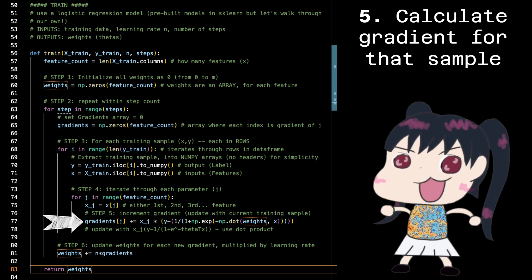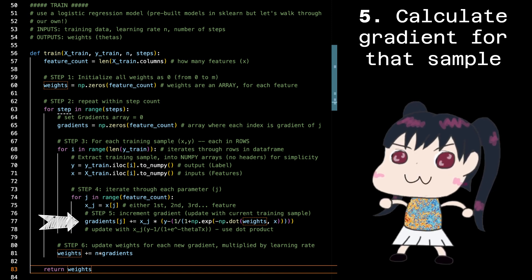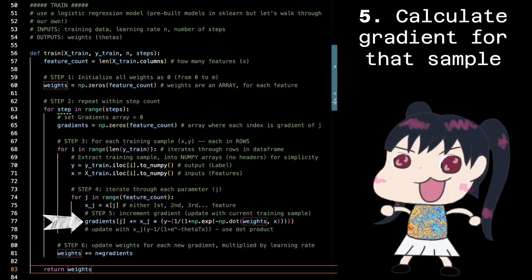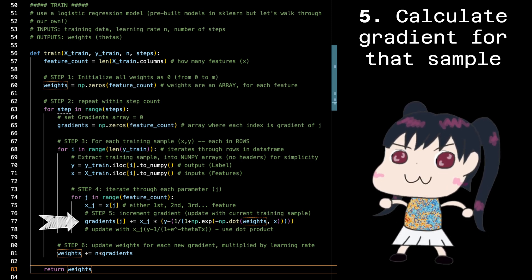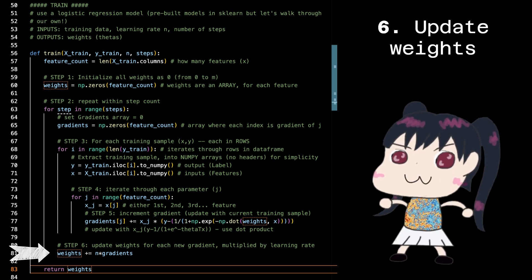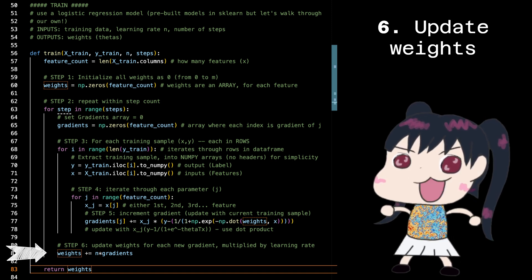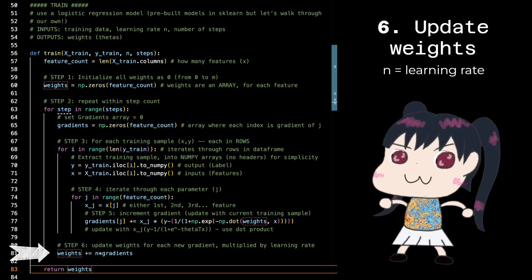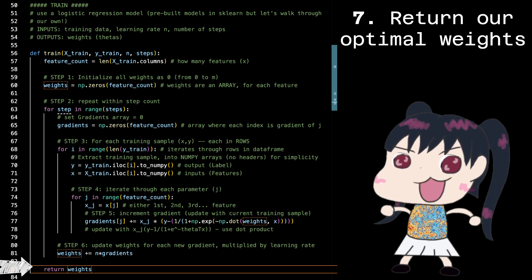For each feature in the dataset, we calculate the gradient, which represents how much we need to adjust the weight of that feature to improve our model's predictions. You might see this exponential dot product formula — that's our way of measuring the difference between the predicted and actual outcomes. After calculating these gradients for all features, we update the weights. The weights are adjusted in the direction of the gradient, with a step size determined by n, which is the learning rate. After completing all iterations, we return the updated most accurate weights, optimized to best predict whether someone is a good imposter or not.